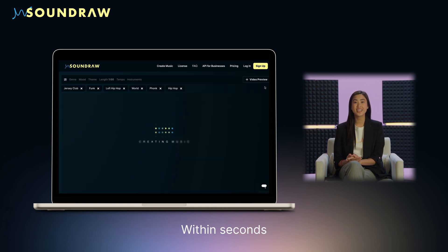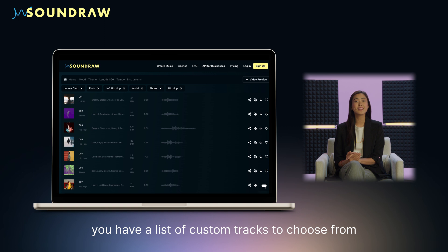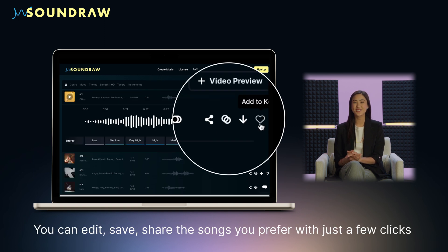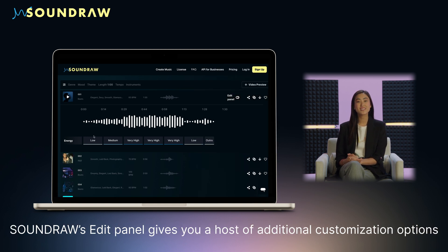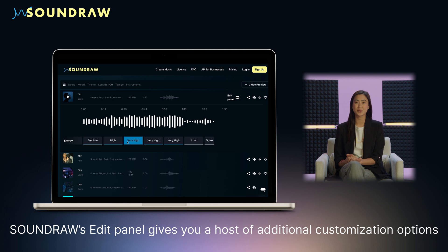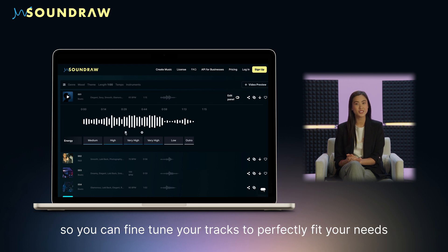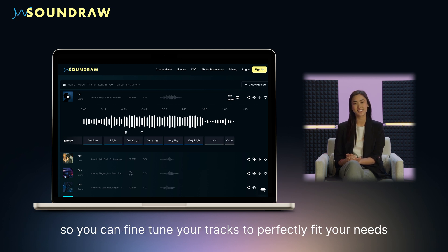Within seconds, you have a list of custom tracks to choose from. You can edit, save, and share the songs you prefer with just a few clicks or taps. SoundRaw's edit panel gives you a host of additional customization options so you can fine-tune your tracks to perfectly fit your needs.